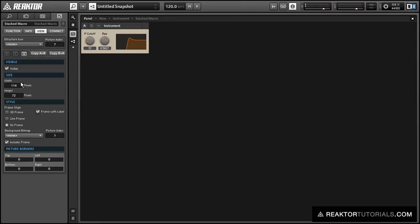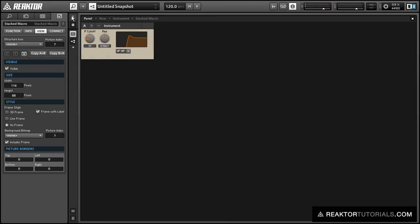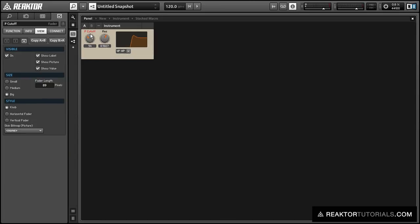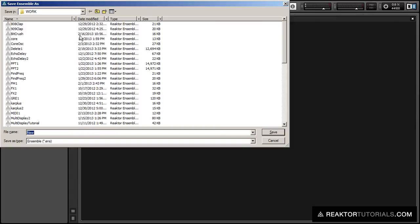The panel index module that we added to the stacked macro is the module that controls which macro is visible. It takes values from 0 to x-1, where x is the number of macros that are in your stacked macro, and they are listed in the order that you created them in. That's all for now — I hope you guys find this useful.